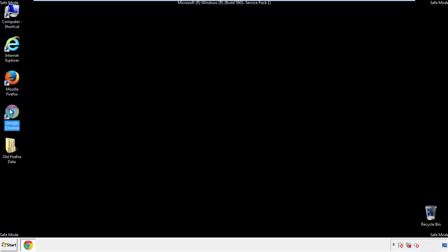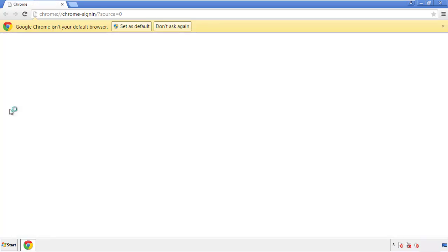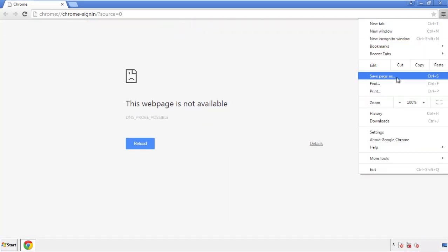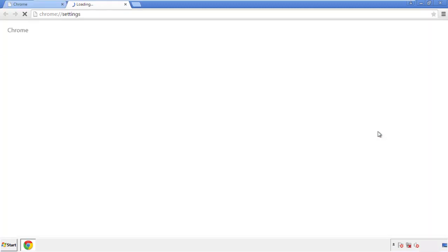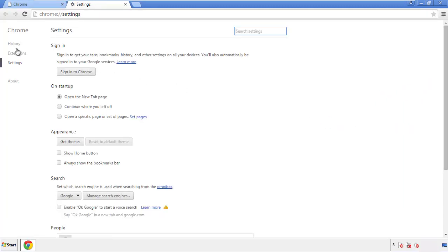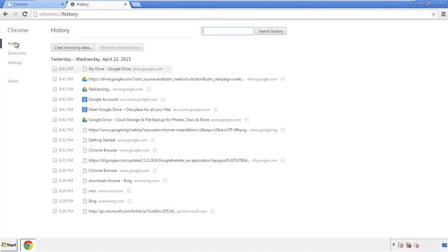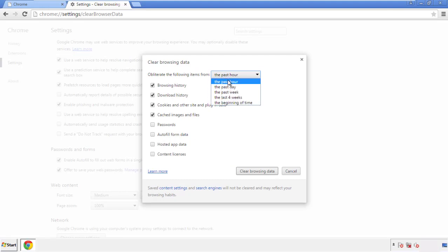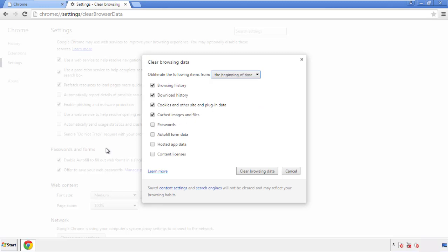Now for Chrome. Open the application, doesn't matter from where. Under the menu button, click on settings. Then history and clear browser data. If you don't want to delete all your history and you know approximately when you caught the adware, feel free to delete to a specific period of time. Simply check all the boxes except passwords and then clear browser data.